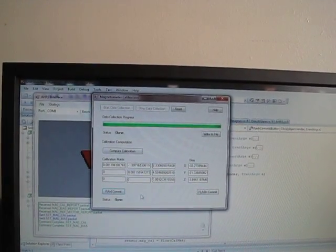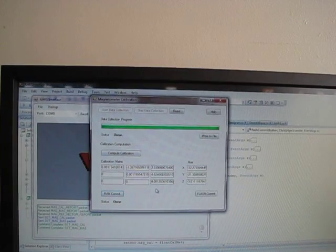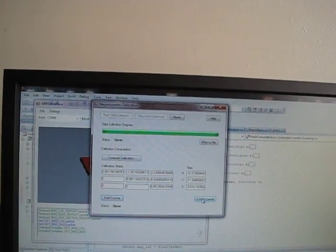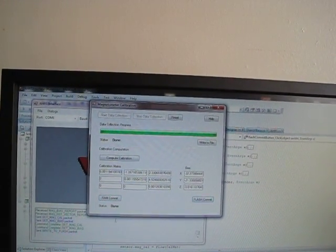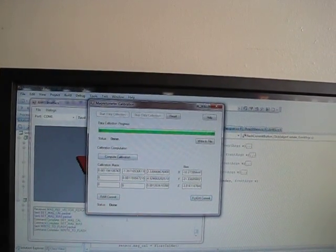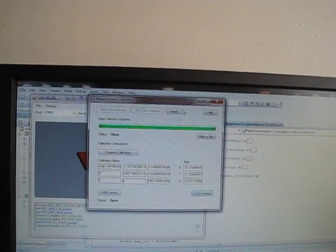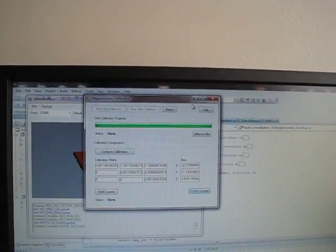And if we really like those and want them to remain next time we start up we commit them to flash, like so. And you can see here that it did write those to flash.